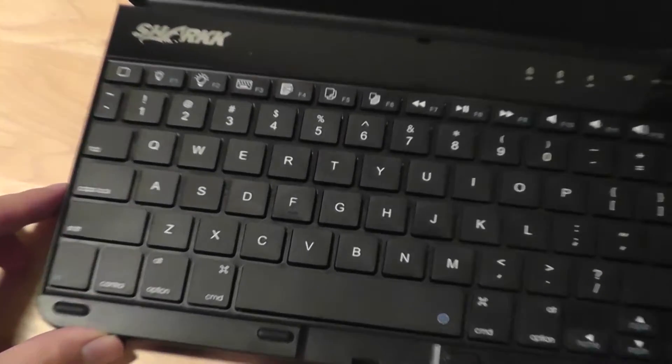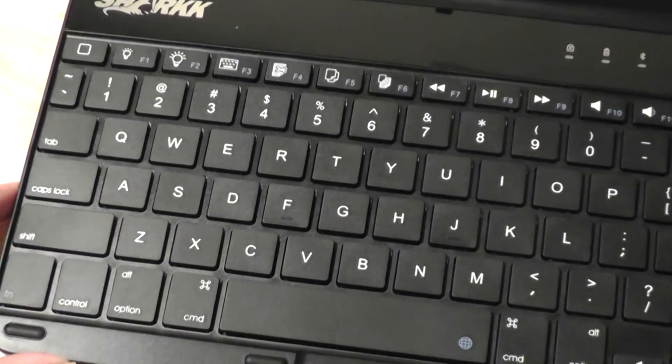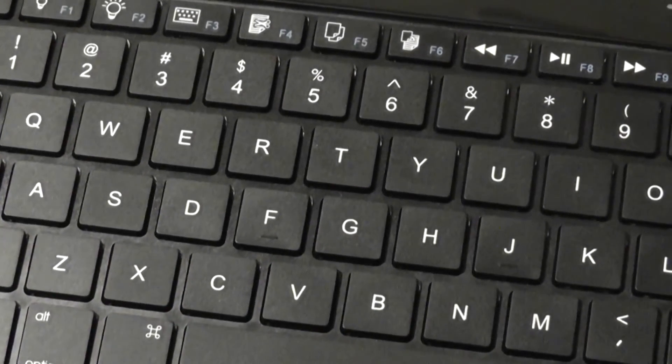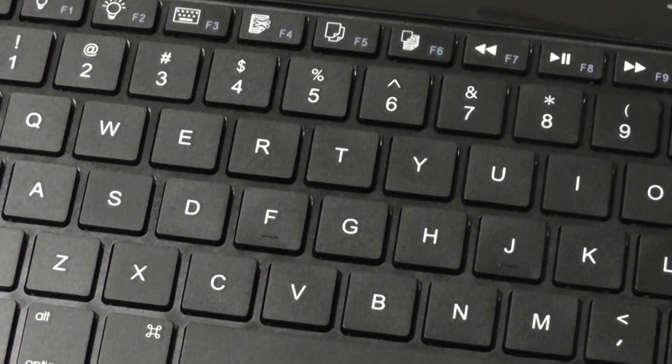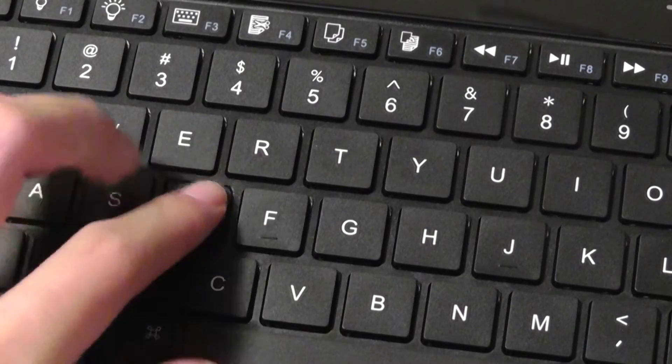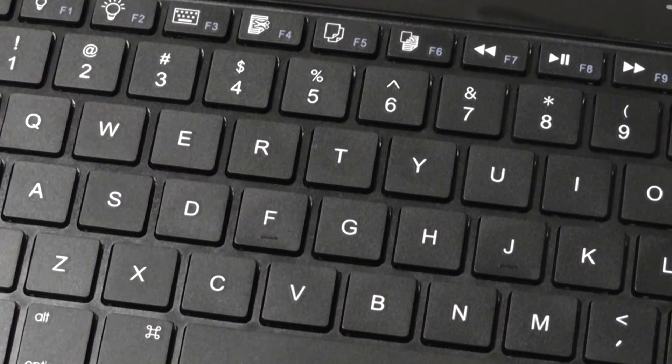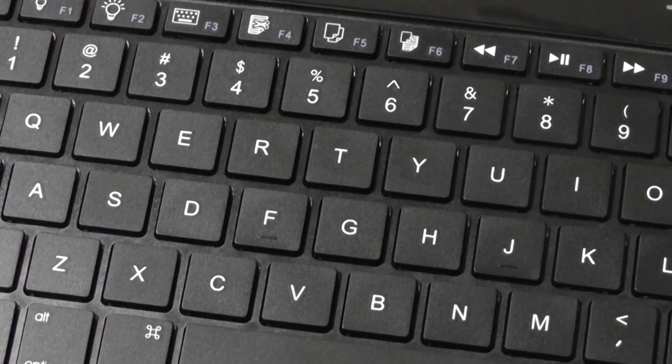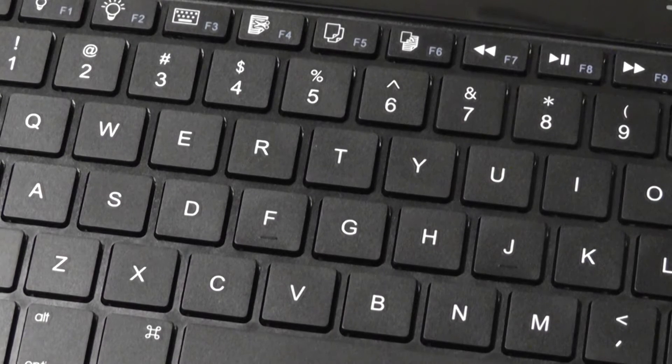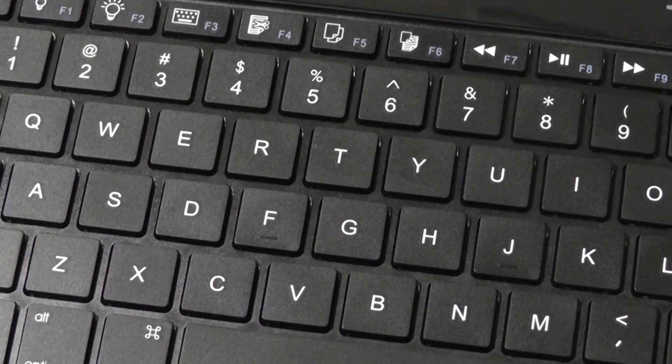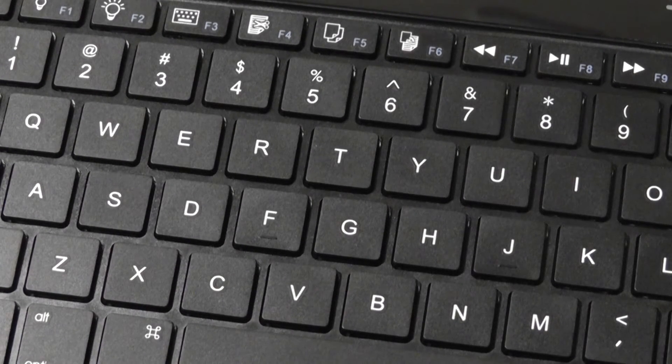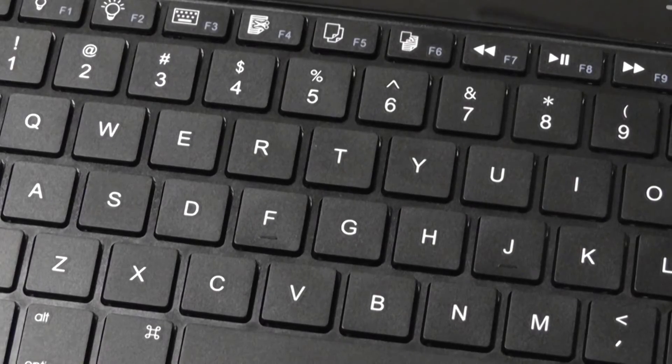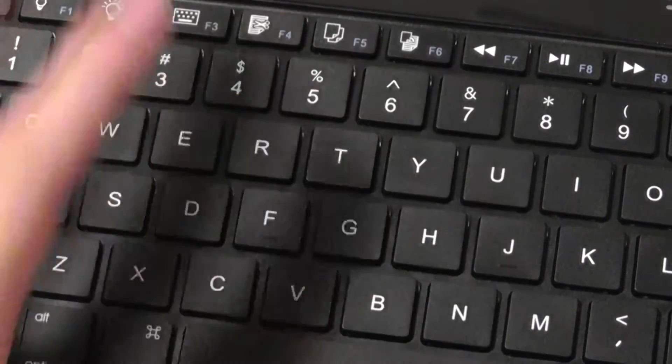The keys themselves are also island style and very tactile in response. They offer a very good response and feeling whenever you're pressing on them. They're nicely spaced. It's not quite full sized, so it takes a bit of acclimation to get used to. But at the same time, when we were using it, we found ourselves typing with very few errors and very high speeds. So very impressive performance in terms of that.